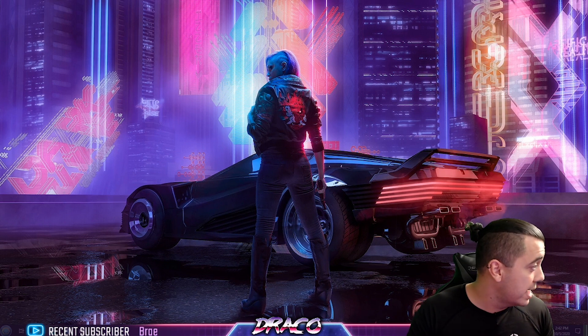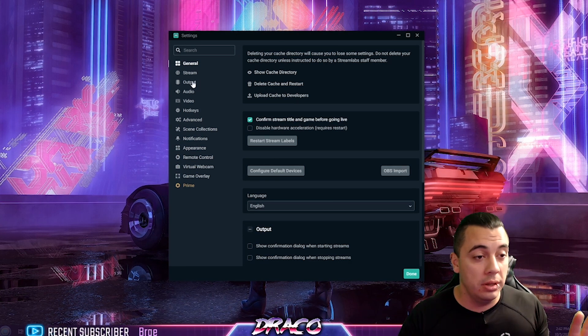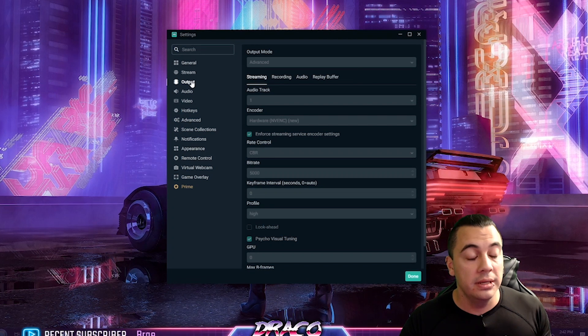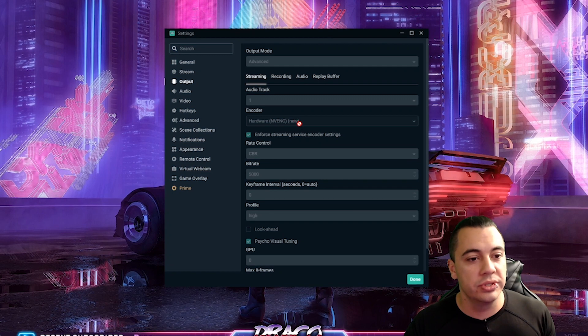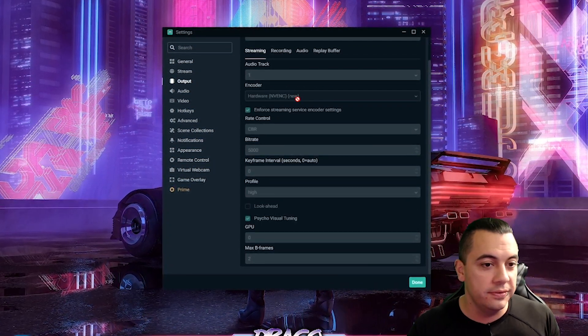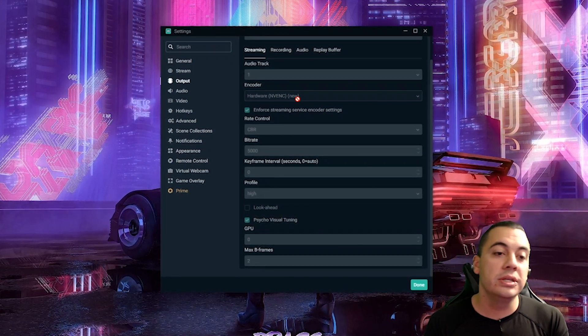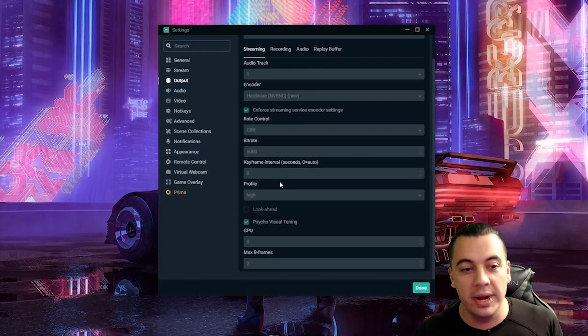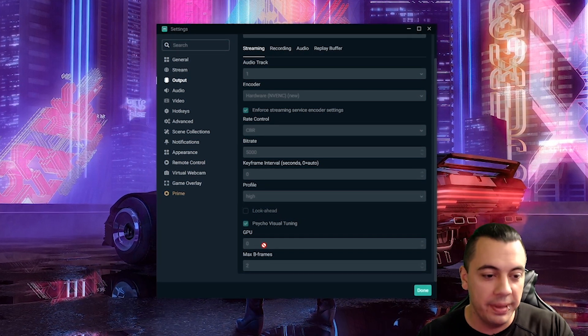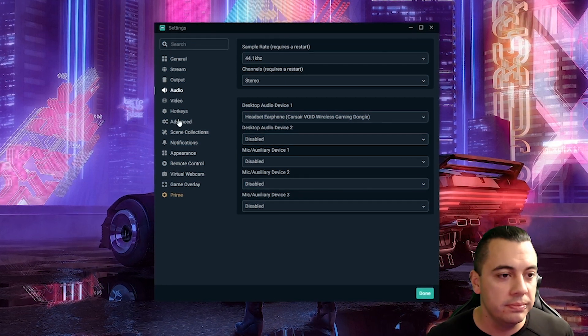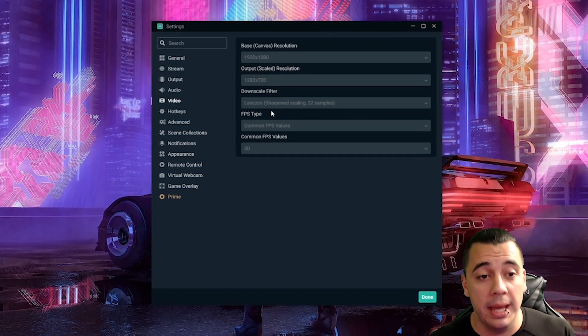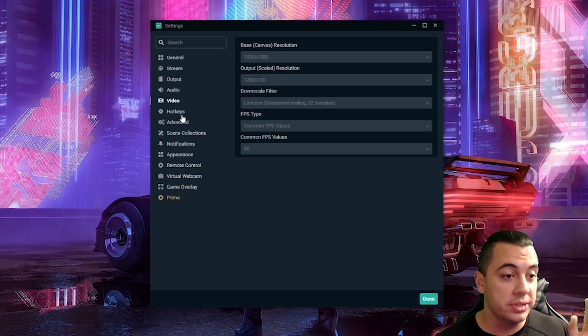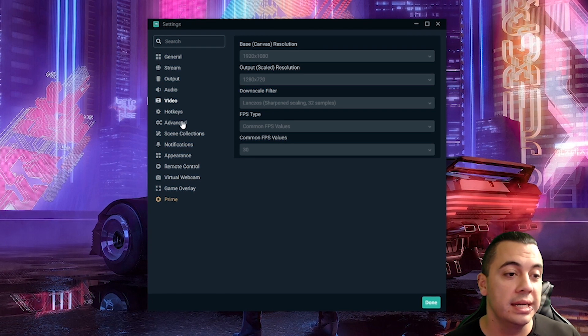Another thing to check when running Streamlabs OBS is all your stream settings. Make sure your encoders are set correctly, that you're on CBR. You can use NVENC or X264 - X264 is for your CPU, NVENC is for your graphics card encoder if you have NVIDIA. I do CBR rate control, 5000 bitrate, zero keyframe interval, profile high, main GPU zero, max B-frames two. I run a 1080 base canvas, 720 resolution, and sharpen it with Lanczos Sharp Scaling 32 samples.